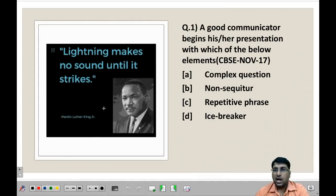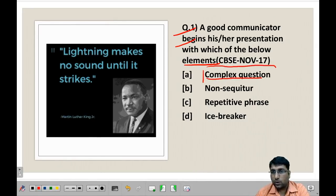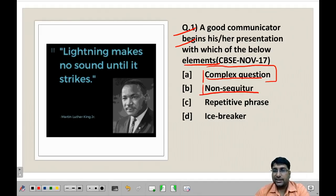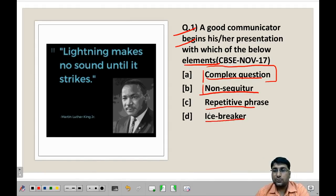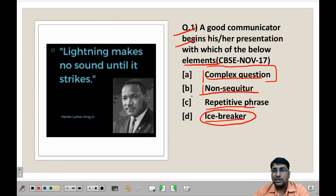Let us begin with the first question: A good communicator begins his or her presentation with which of the following elements? The meaning of the question is, before starting a presentation, which element is most important? The options are: first, complex question; next, non-sequitur — this means reaching a conclusion without a logical argument; next, repetitive phrase — repeating the same phrase again and again; and fourth, icebreaker. Icebreaker means starting with an activity that develops a comfortable state between you and the students. So the best answer is icebreaker.